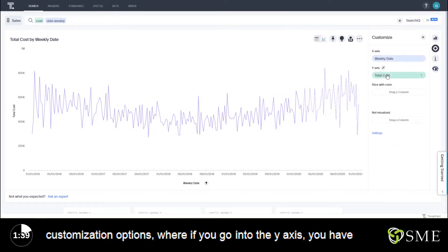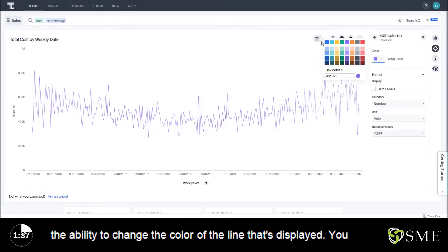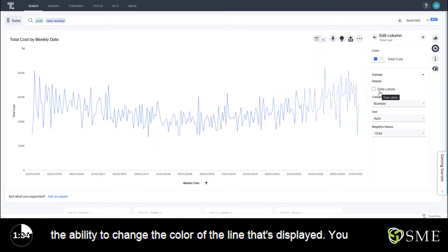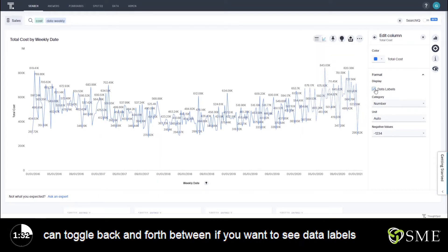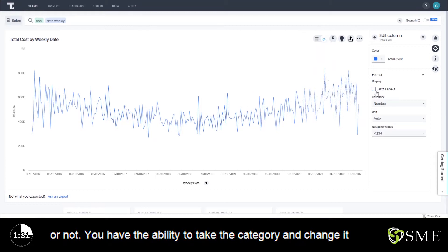Down here if you go into the y-axis you have the ability to change the color of the line that's displayed. You can toggle back and forth between if you want to see data labels or not.